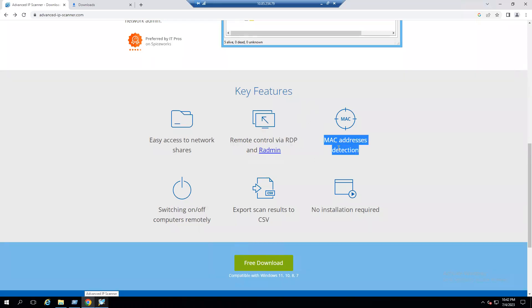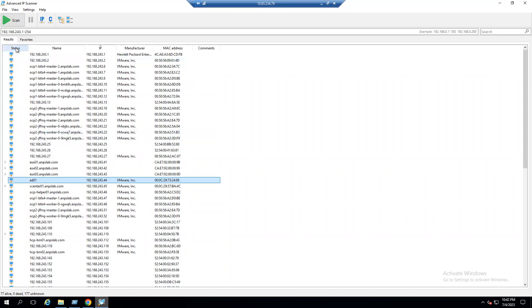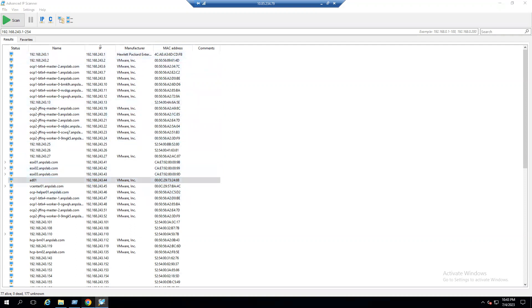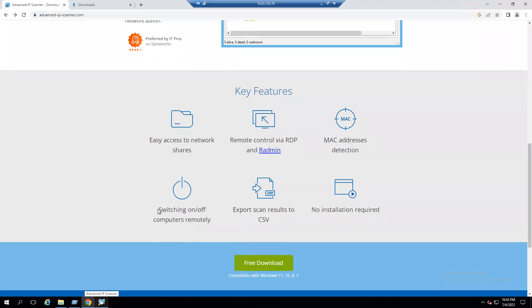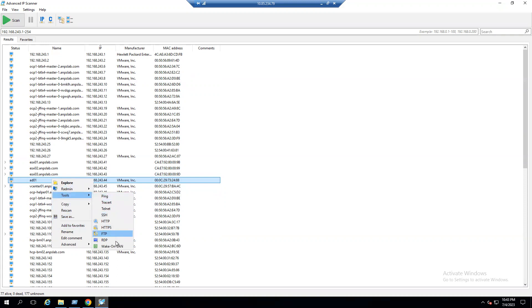This tool also supports MAC address detection. After the scan, the results columns show status, name, IP address, manufacturer, and MAC address. For example, if it shows VMware it's a virtual machine; if it shows HPE it's a physical server. MAC stands for Media Access Control. For switching computers off remotely, right-click, go to Tools — options like ping, wake online, RDP, FTP, and shutdown via the Advanced menu are all available.